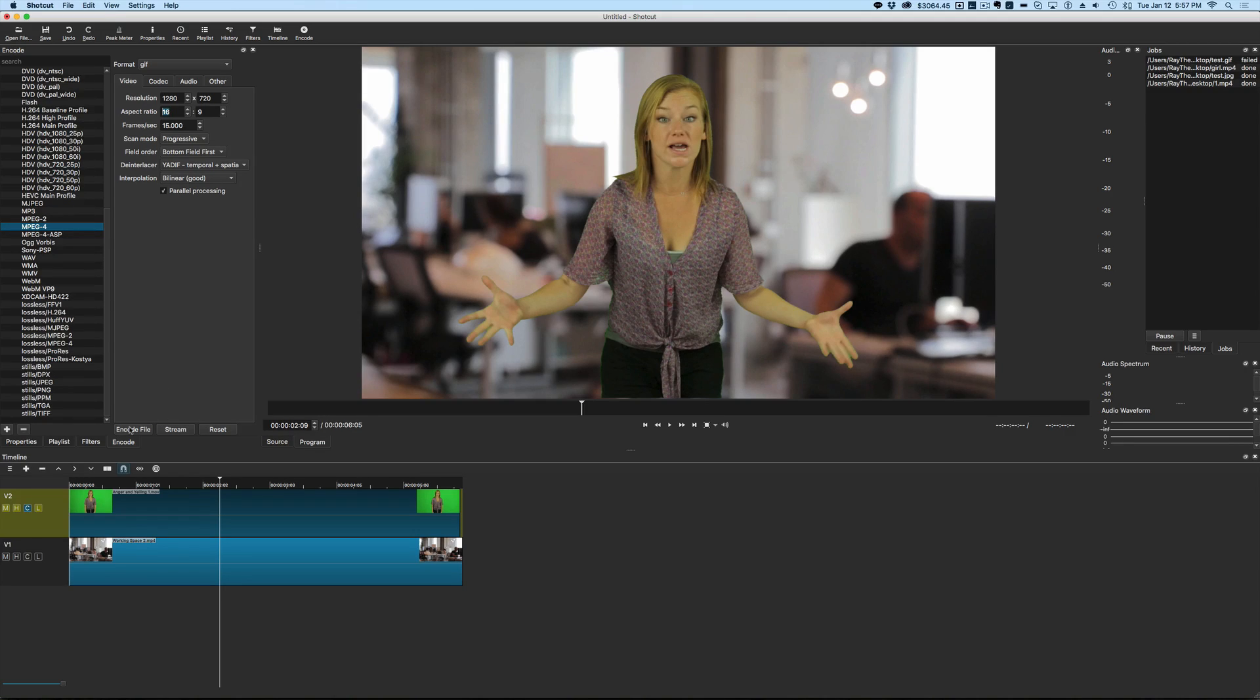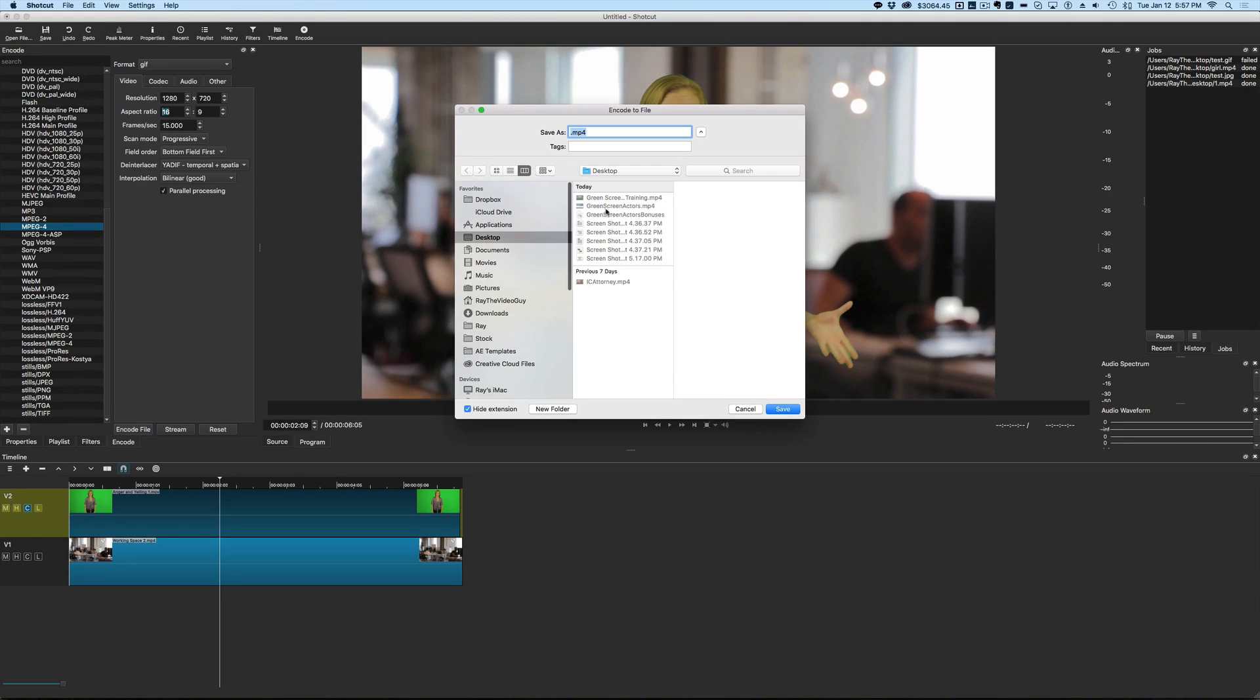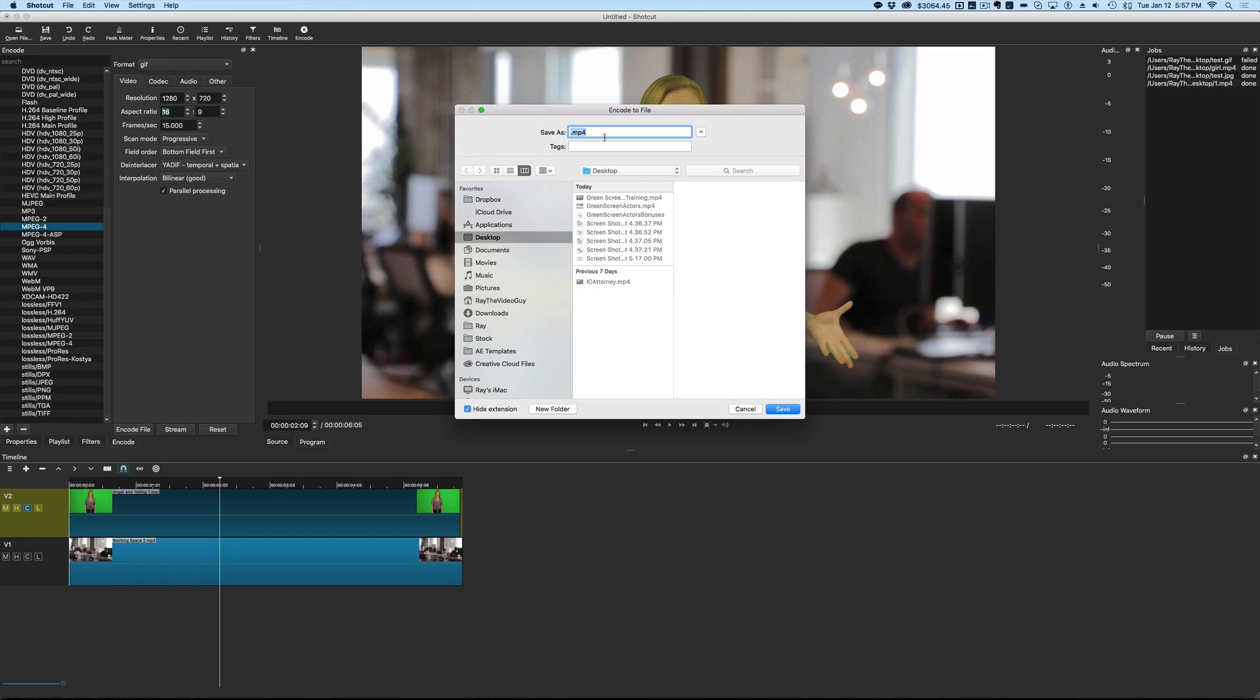So then all we have to do is hit encode file. And you can see here, it asks for MP4, but it's going to export it as an animated GIF. So we're going to give this the name test.gif and we'll put it on the desktop here and we'll hit save.